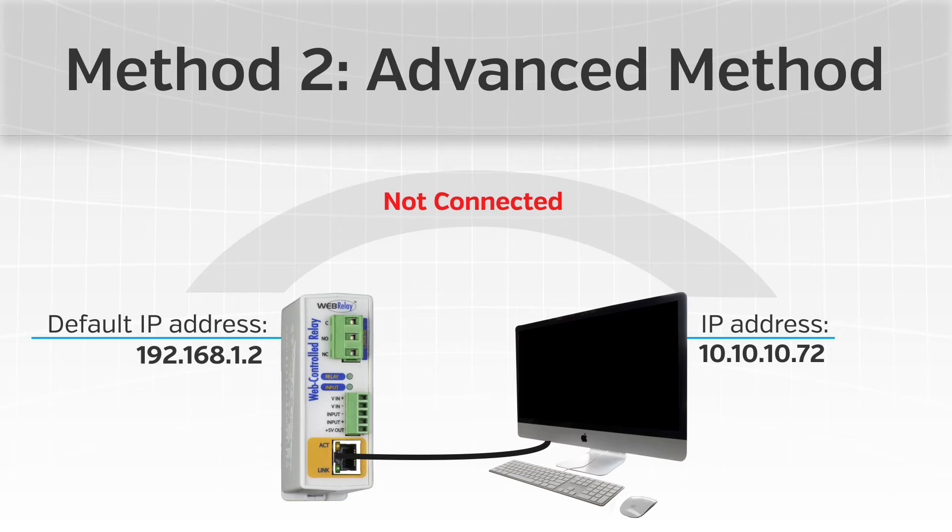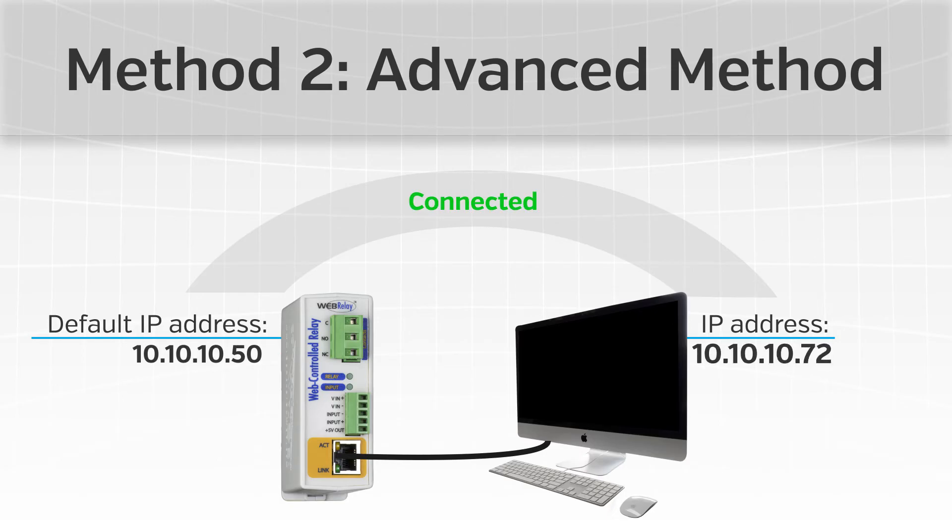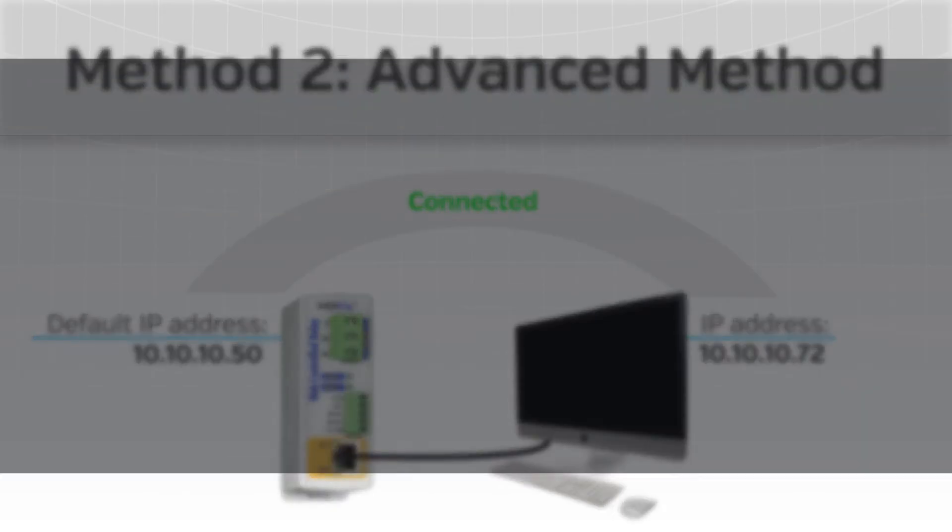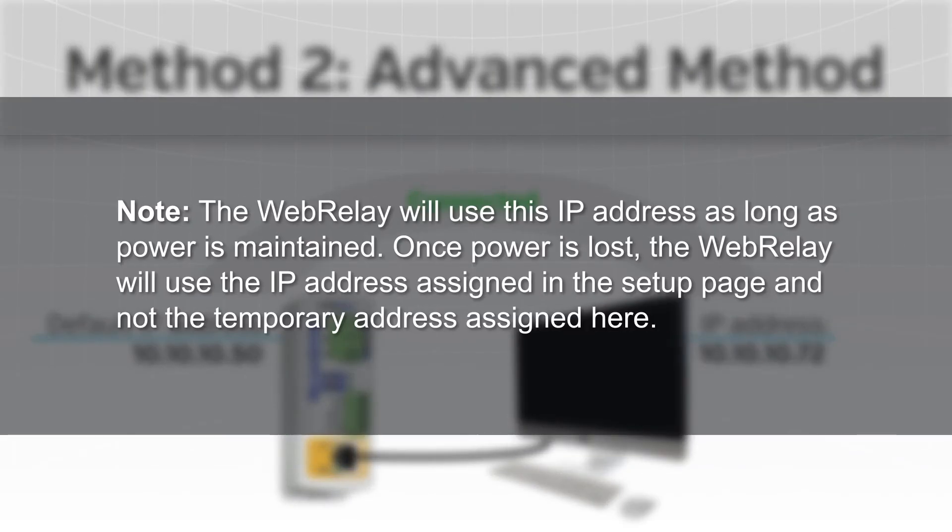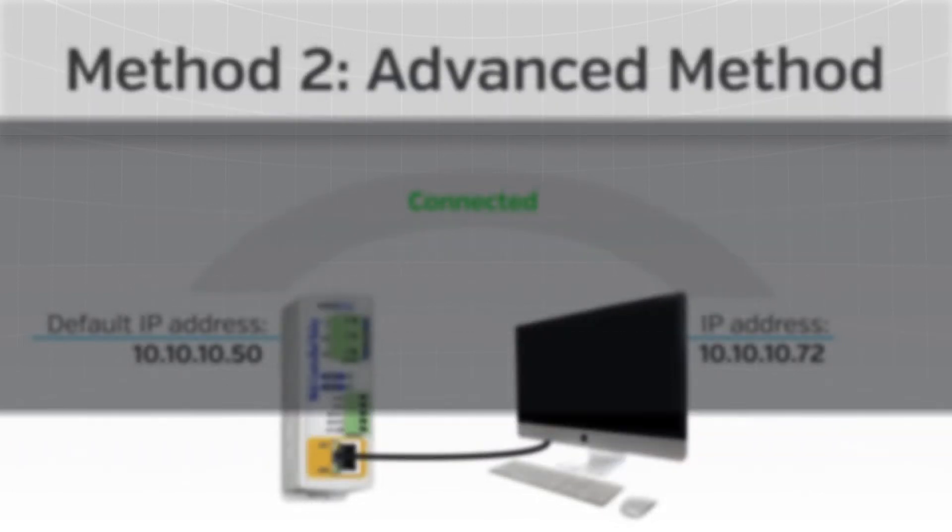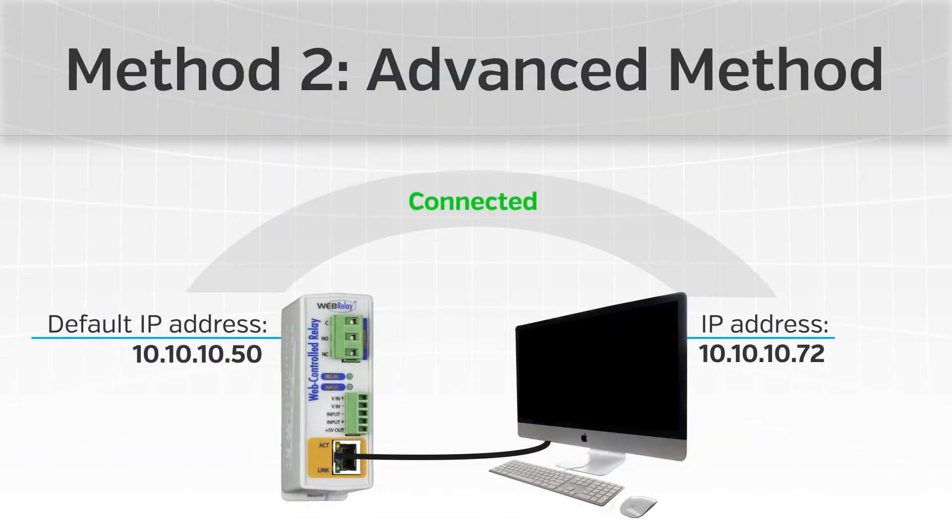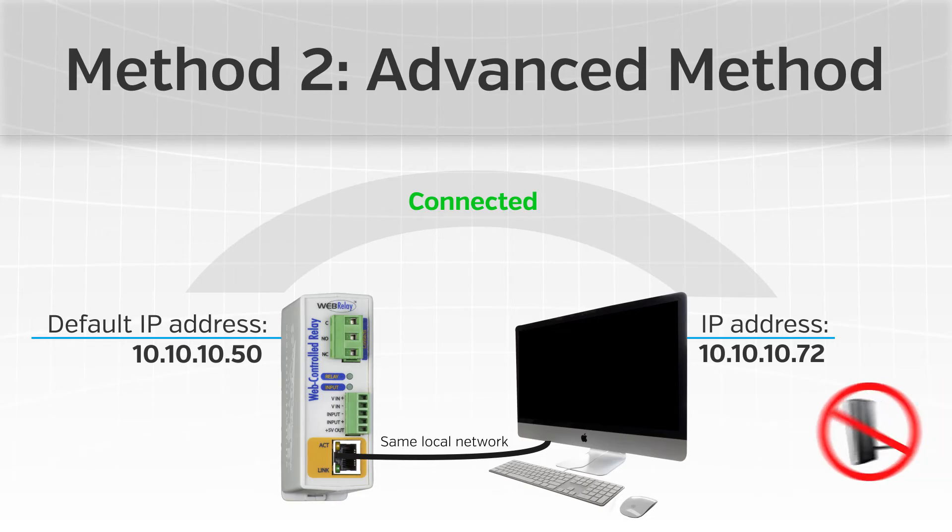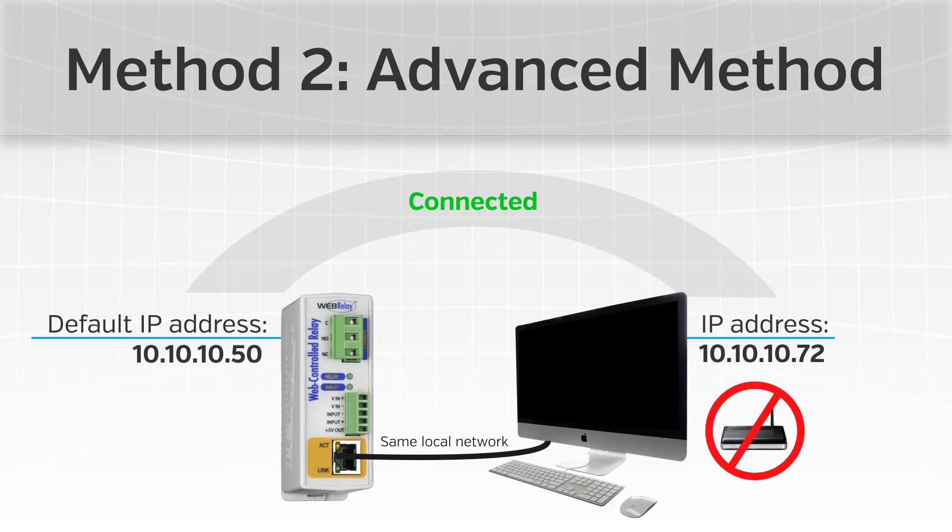This option is used to temporarily assign an IP address to the web relay without the need to change the IP address of a configuration computer. The web relay will use this IP address as long as power is maintained. Once power is lost, the web relay will use the IP address assigned in the setup page and not the temporary address assigned here. Make sure that the web relay and the configuration computer are connected to the same local network because this initial setup will not work through routers or gateways.